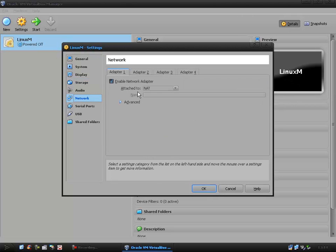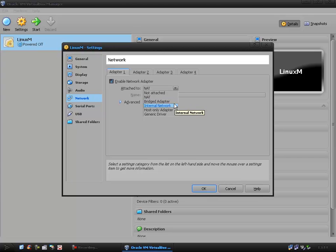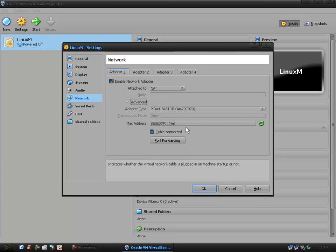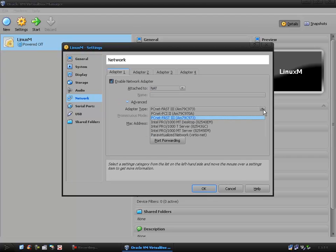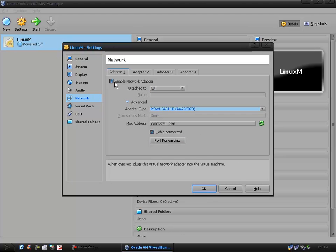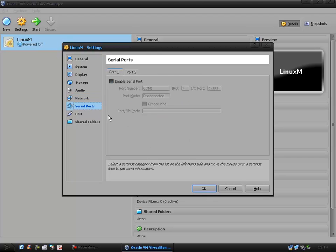Network, just leave this as NAT which stands for network address translation. You can just leave that there. If you want to change it those are the settings you have: bridge adapter, internal network, host only adapter and generic. Under advanced you have a couple of settings you can change but for me everything works on default so that's what I'm going to leave it at.